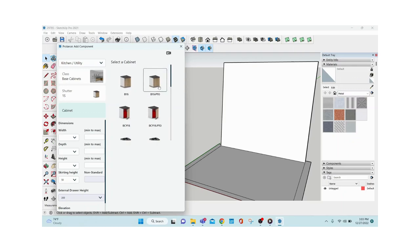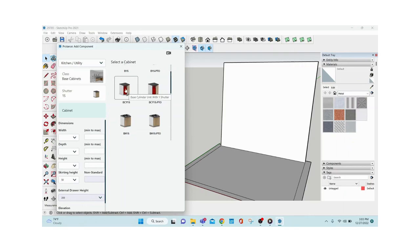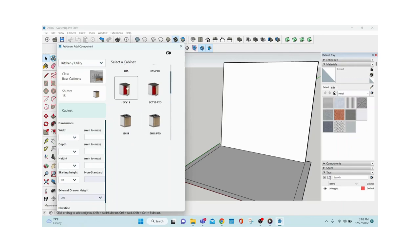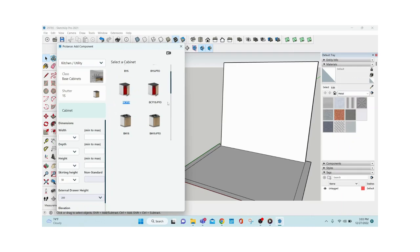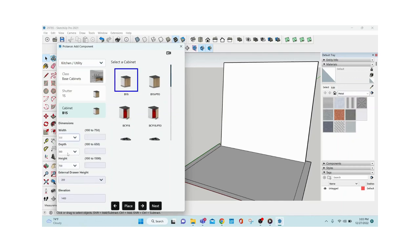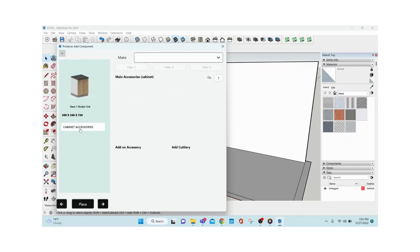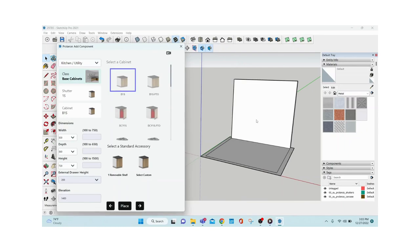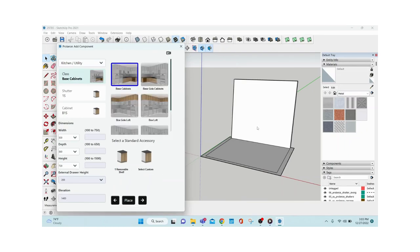Even within one-shutter units you can see all types of constructions — 'PTO' is push-to-open mechanism, and there are cylinder units, hob units, sink units, with or without back panels. Every module has a unique code; if you find it hard to understand, hover over the image for the description. I'm going with a one-shutter unit, giving dimensions: width 500, depth 560, height 720. Click Next, then select cabinet accessories — I'm choosing a wooden removable shelf. Click Place.